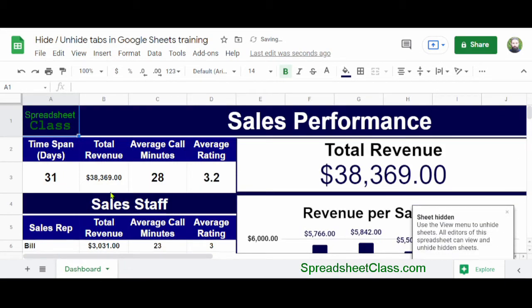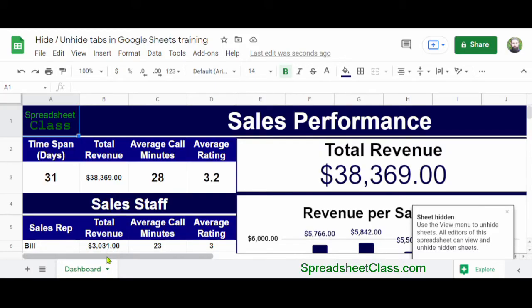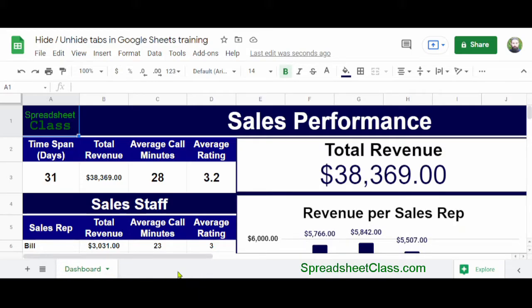After clicking Hide Sheet, the Import tab has disappeared, and now the Dashboard tab is the only tab displaying on the bottom where it shows the list of tabs.